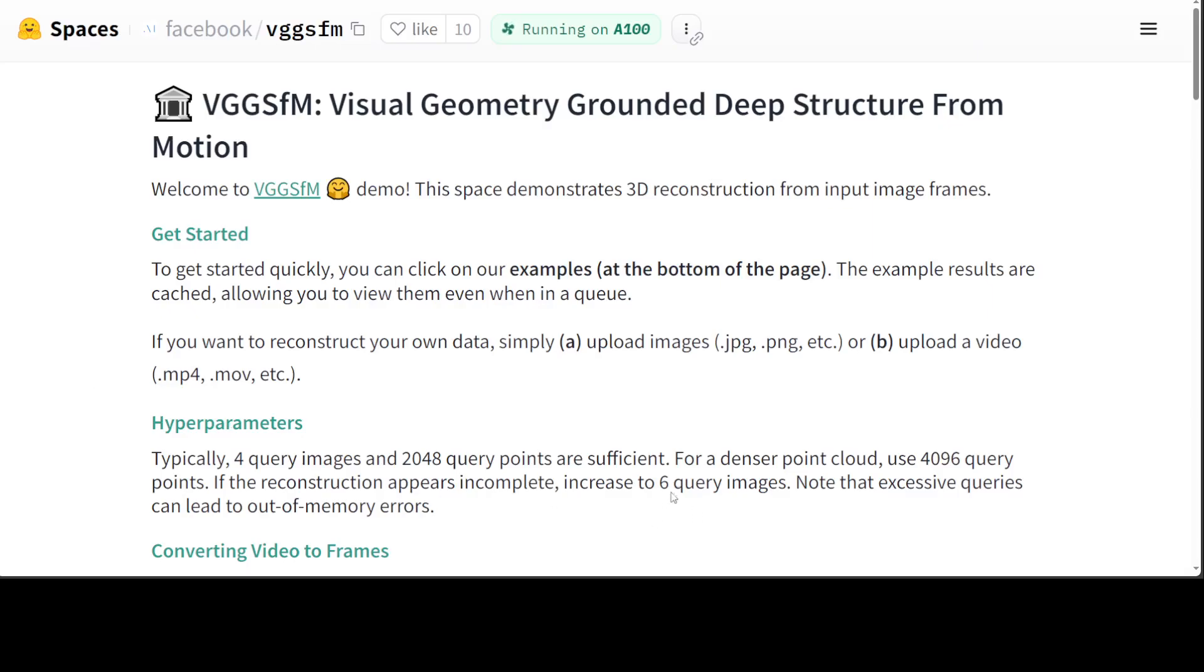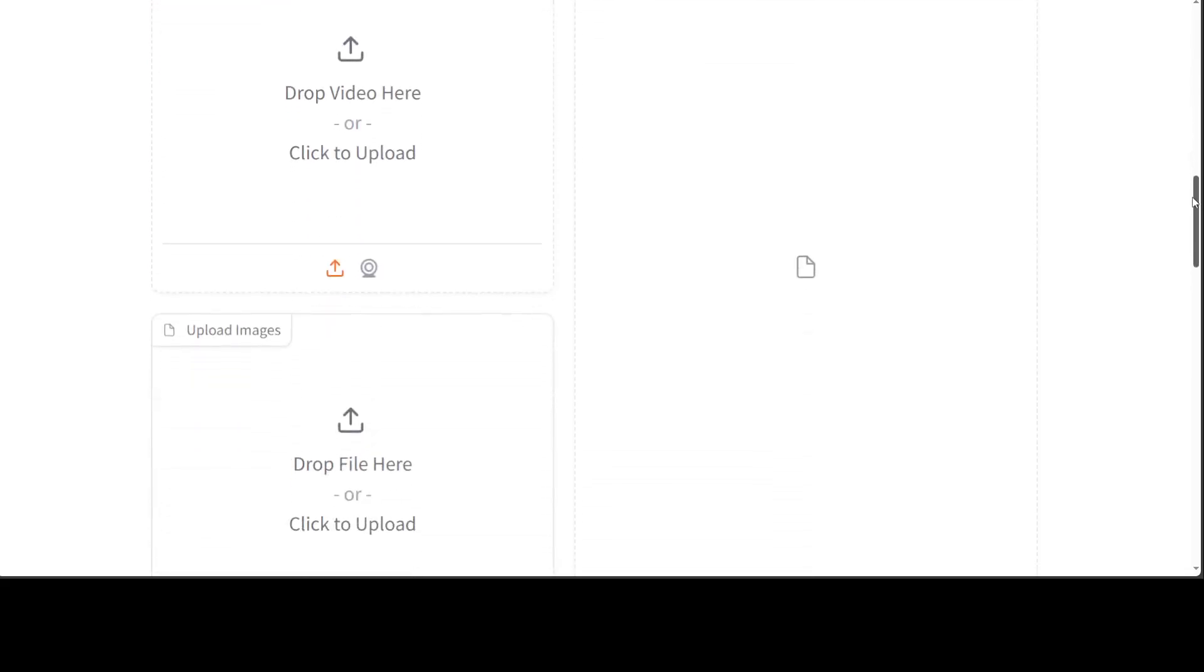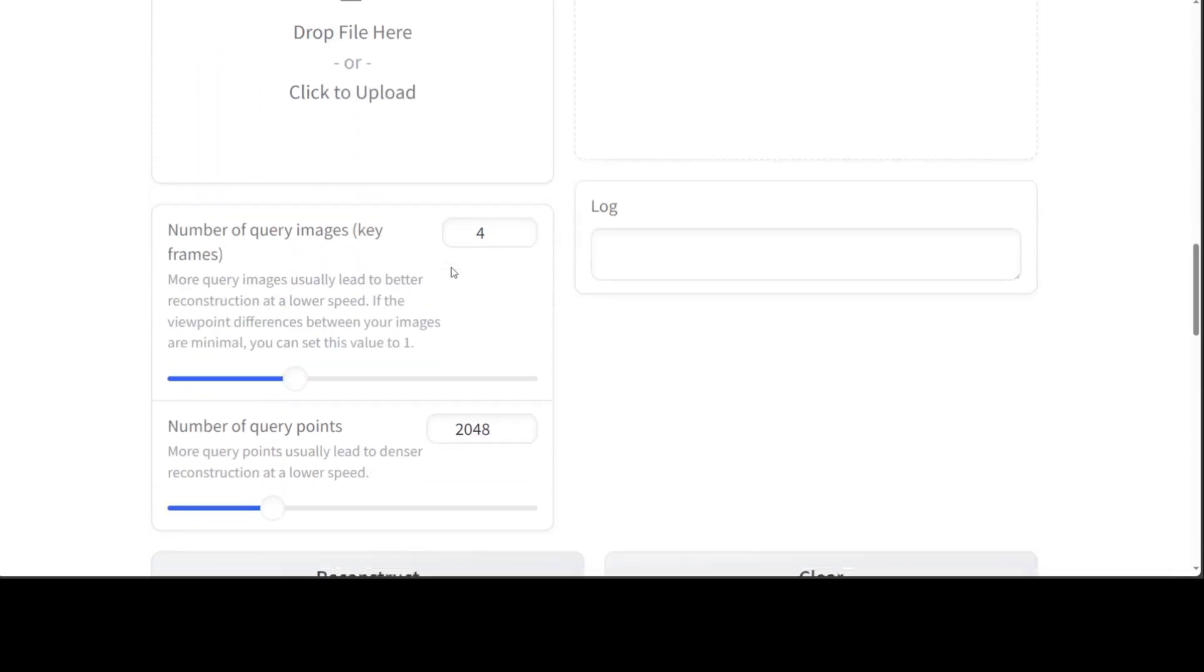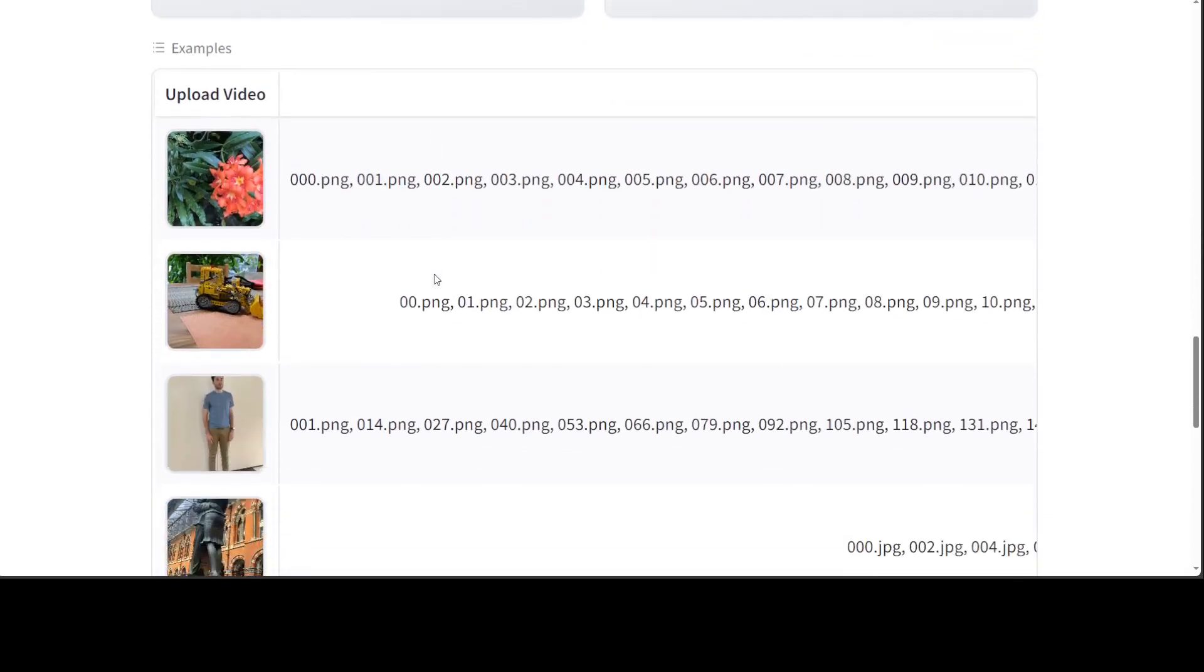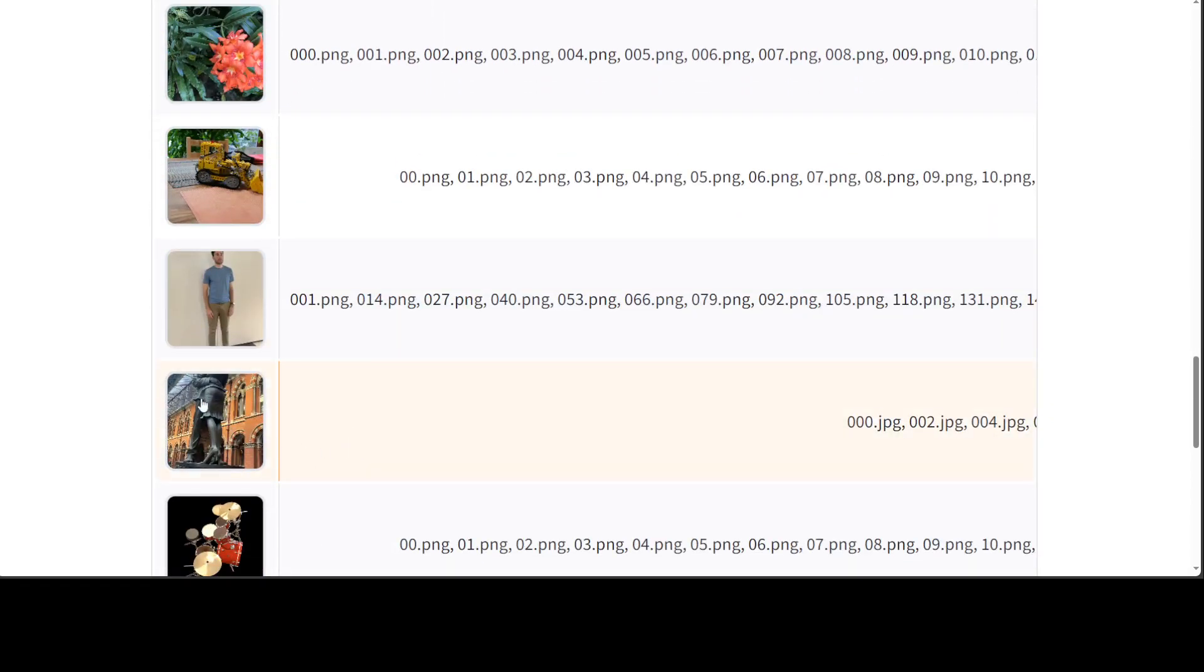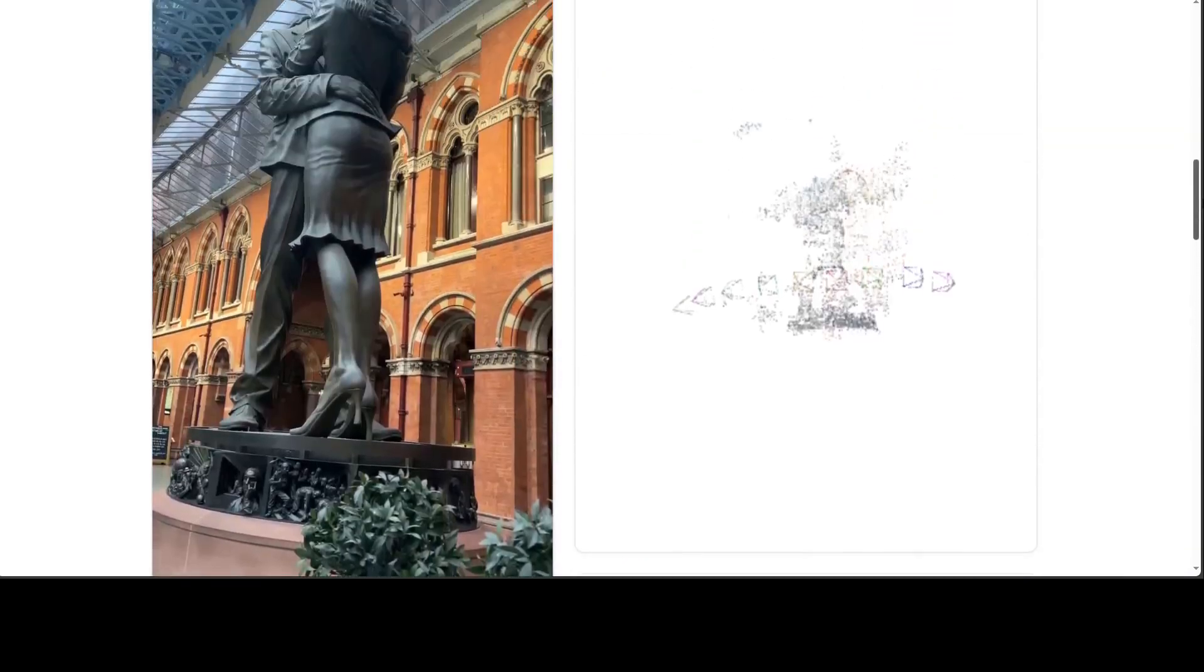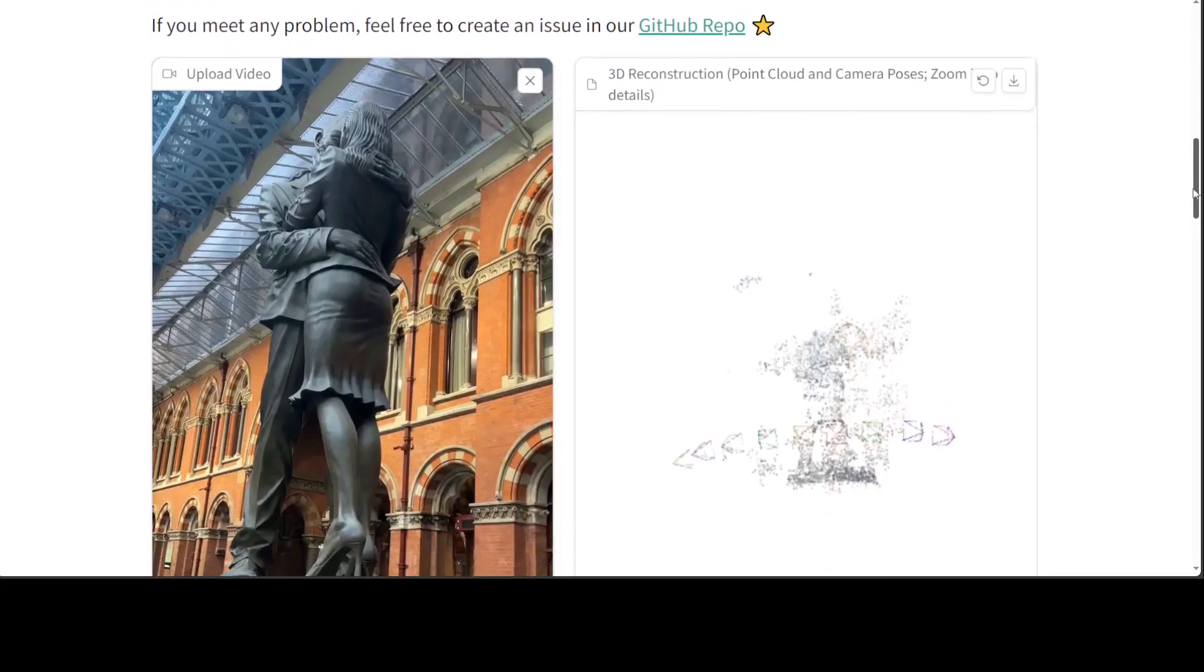They have given some more information, but instead of getting into it, let me show you a few examples. You can either drop your own video or simply use a few of their examples because they are cached. Let me try out this one. Just click on it and you can see it is already selected. Then we will be doing the 3D construction.